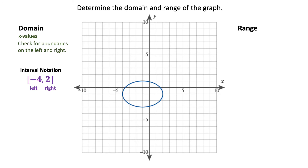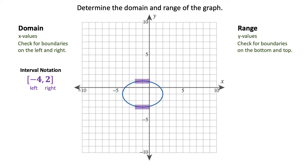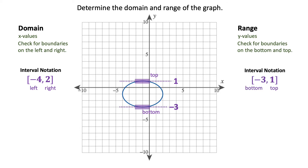Now let's look at the range of the graph. We're going to think about y values and look for boundaries, checking the bottom and the top. The bottom of the graph rests at a y value of negative 3 and the top rests at a y value of 1. So this interval with brackets is going to range from negative 3 to positive 1, and that's how you handle this kind of graph.